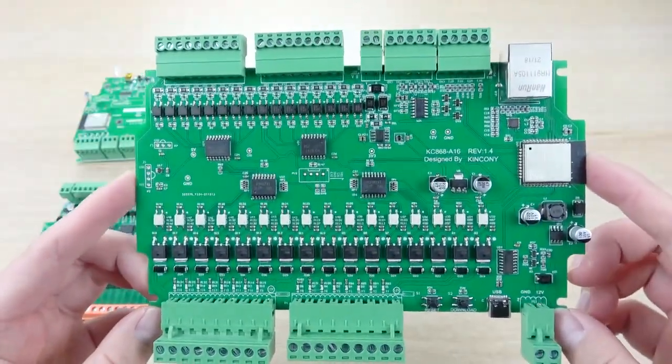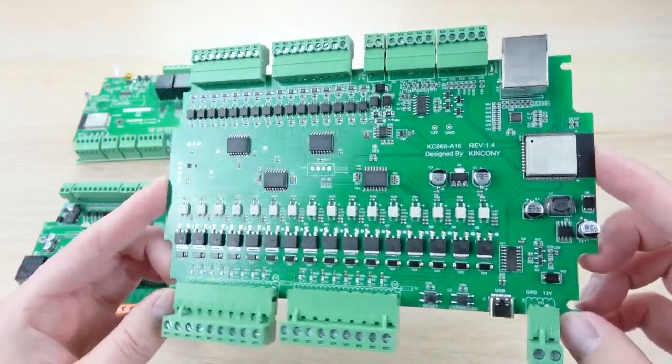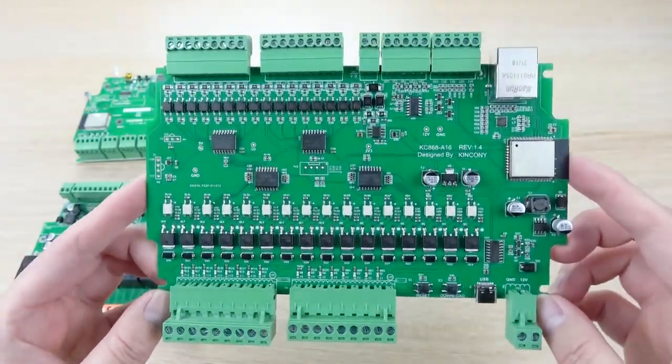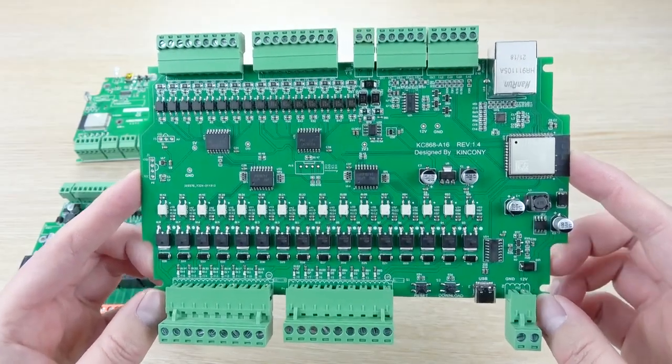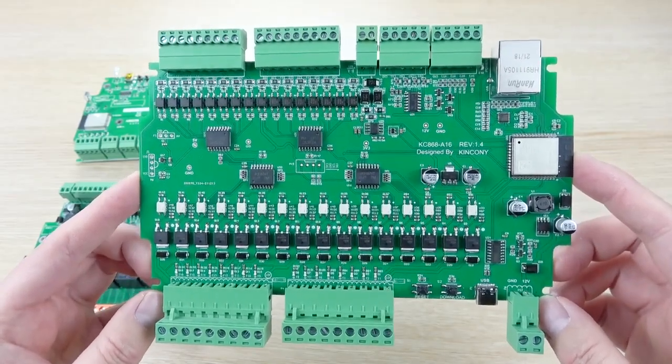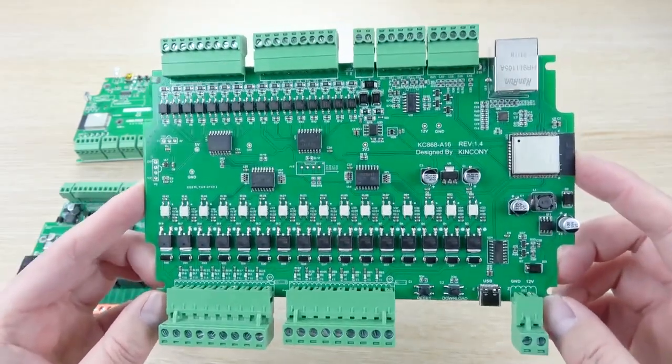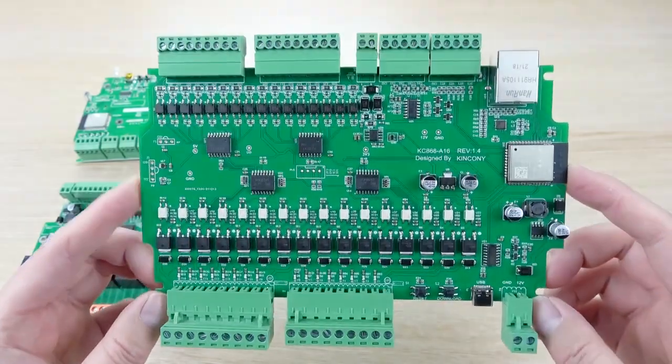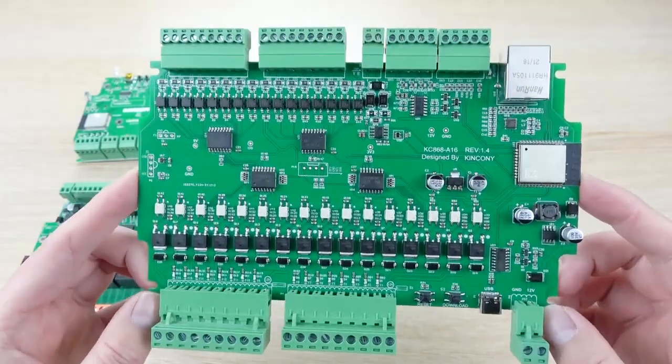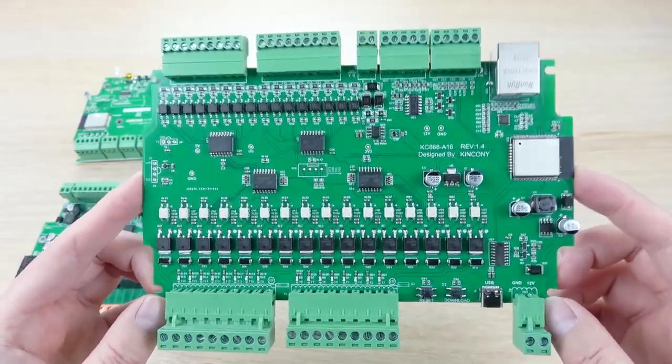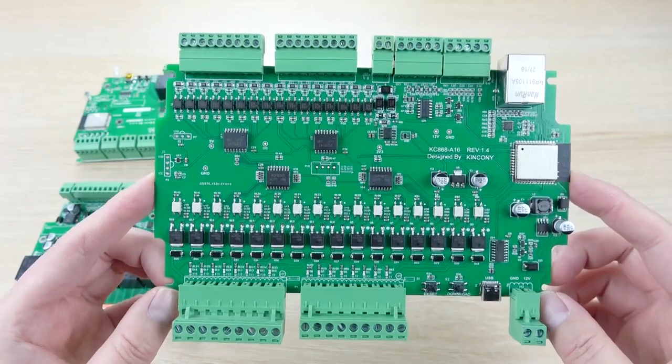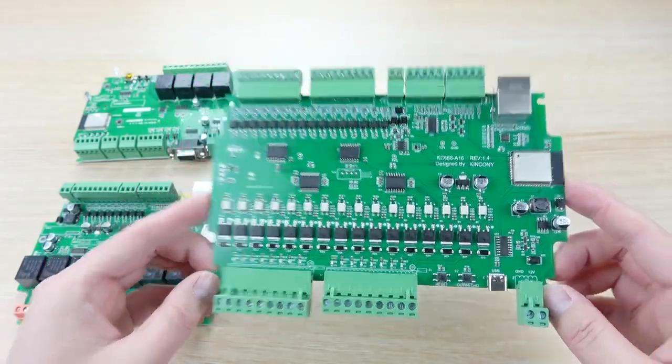This is our A16 channel board. You can also download this code by your Arduino IDE or by other software by yourself. It's easy to use and also can be used by the ESP home running on home assistant. Thanks for watching.